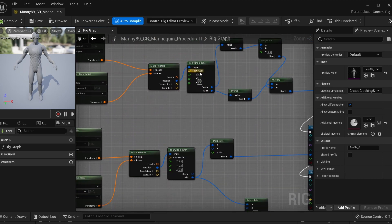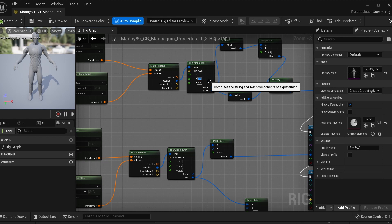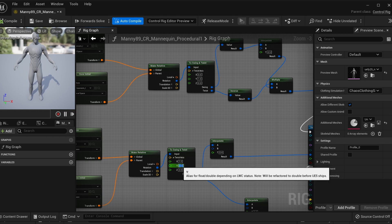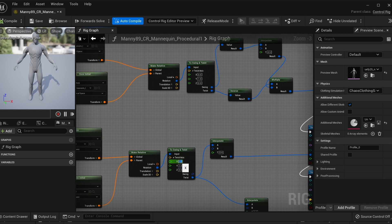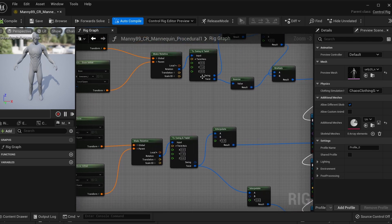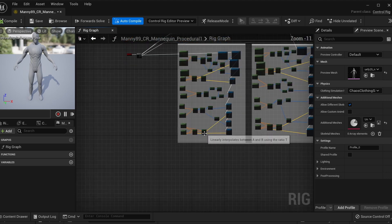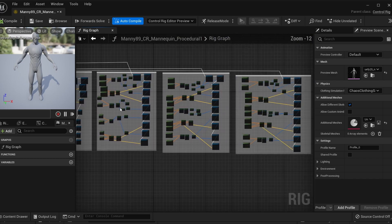The second interpolate node is going to be 0.5. These three changes are repeated over and over throughout the entire blueprint. For every swing and twist node: X is zero, Y is one. And for the interpolate nodes, the first one is zero and the second one is 0.5. You just repeat these through the other three blocks.